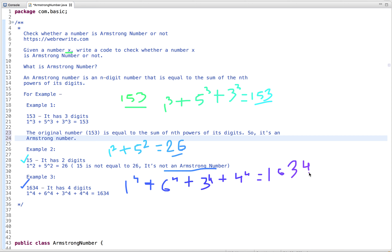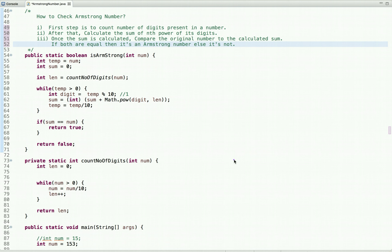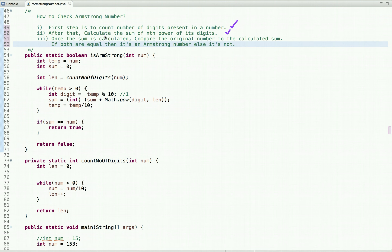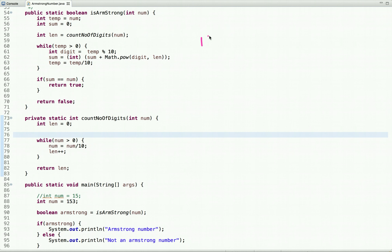Now let's think about how we can solve this problem efficiently. An Armstrong number equals the sum of the nth power of its digits. The first step is to count the number of digits in the number. Then calculate the sum of the nth power of its digits. Once the sum is calculated, compare it to the original number — if equal, it's an Armstrong number. Suppose the input number is 153.